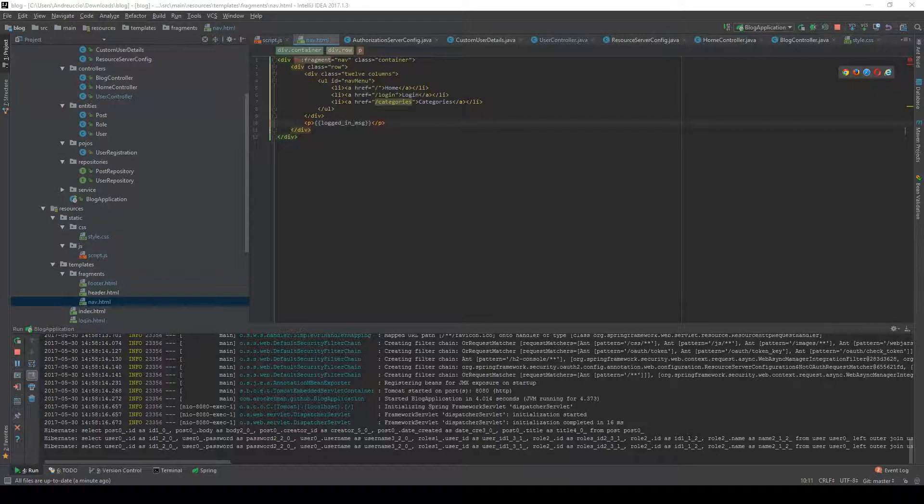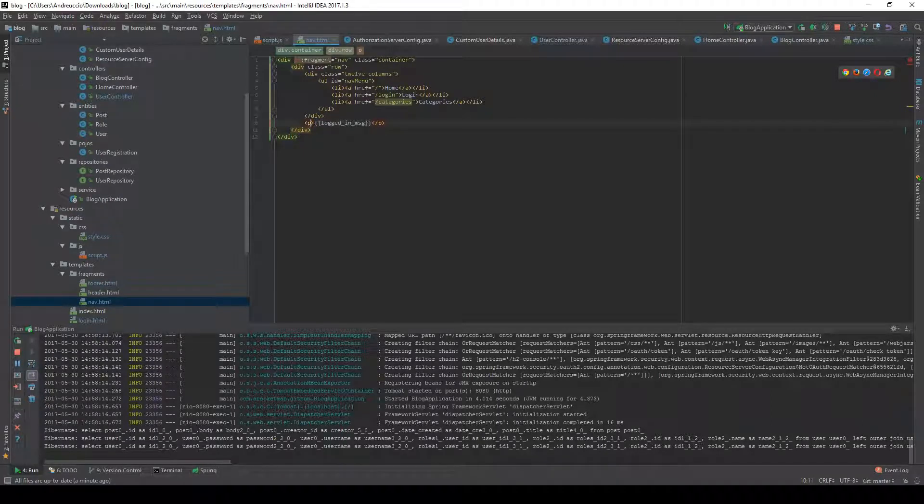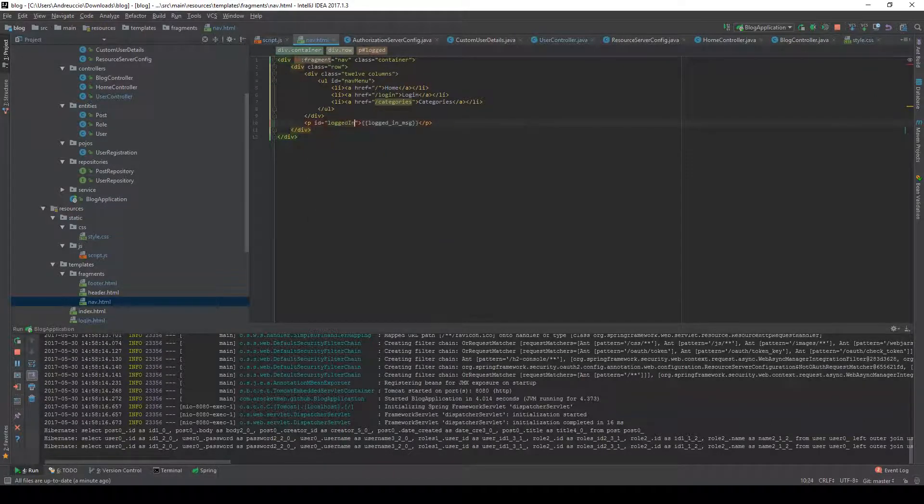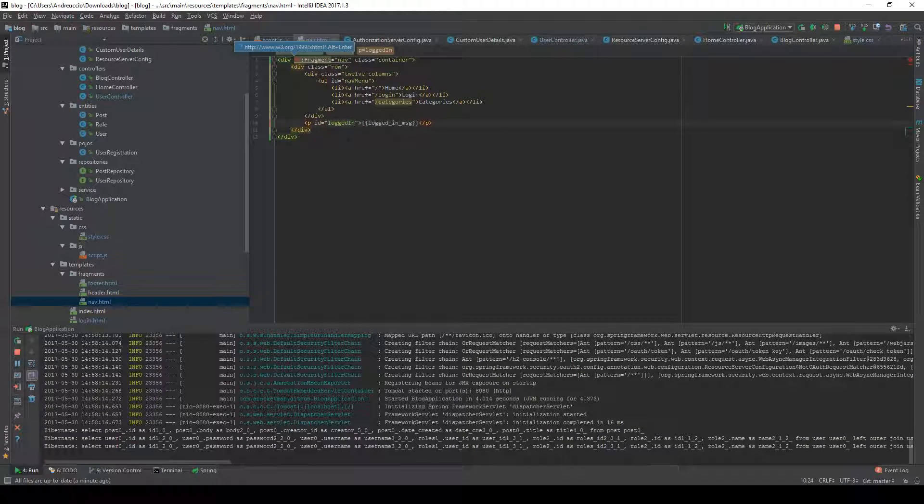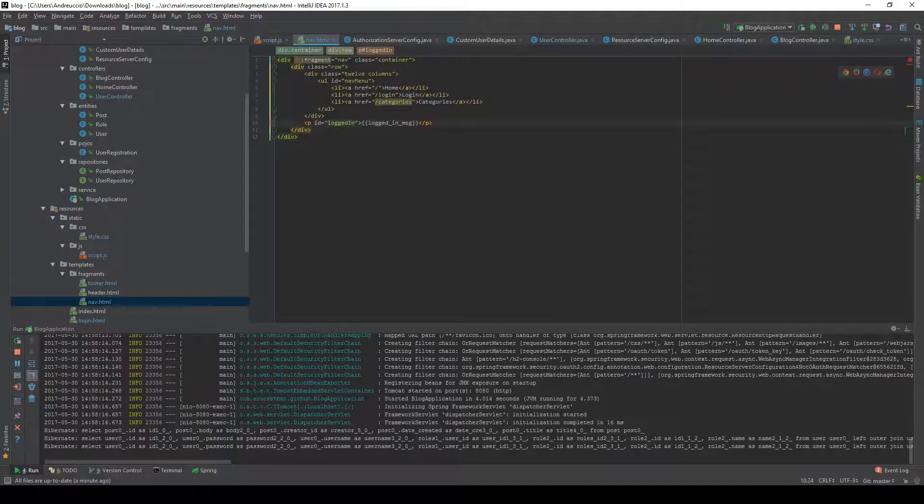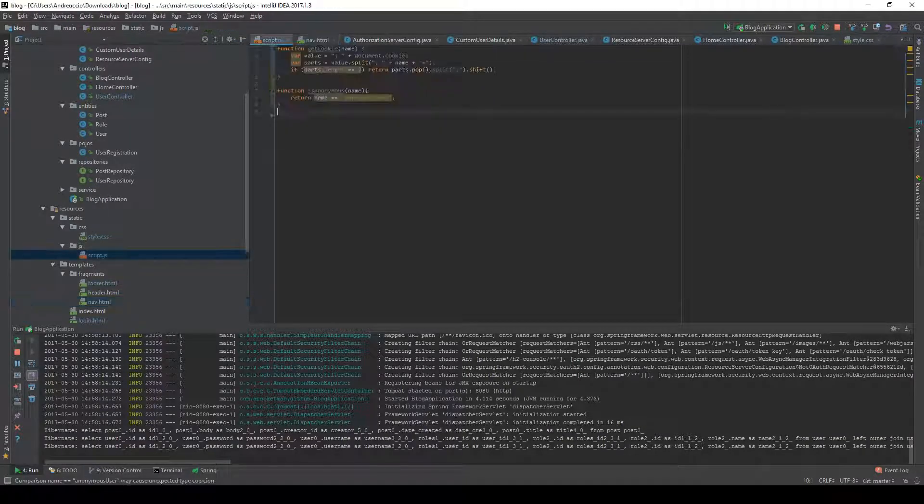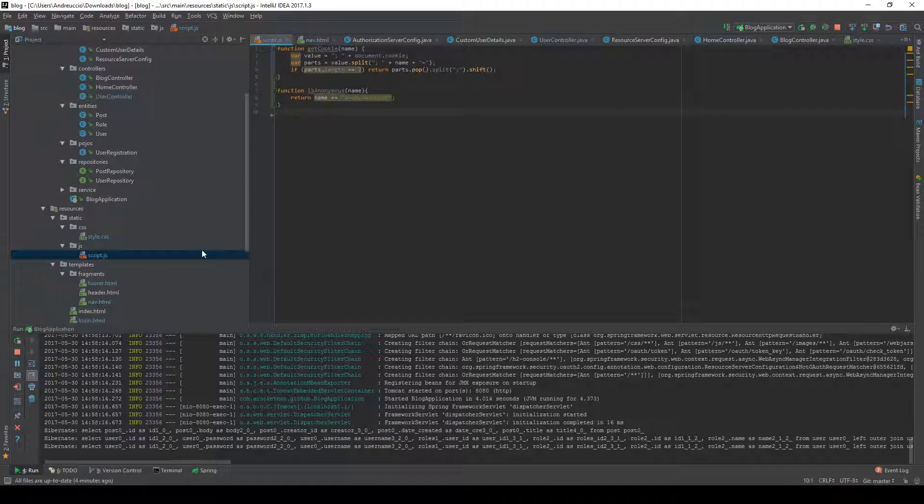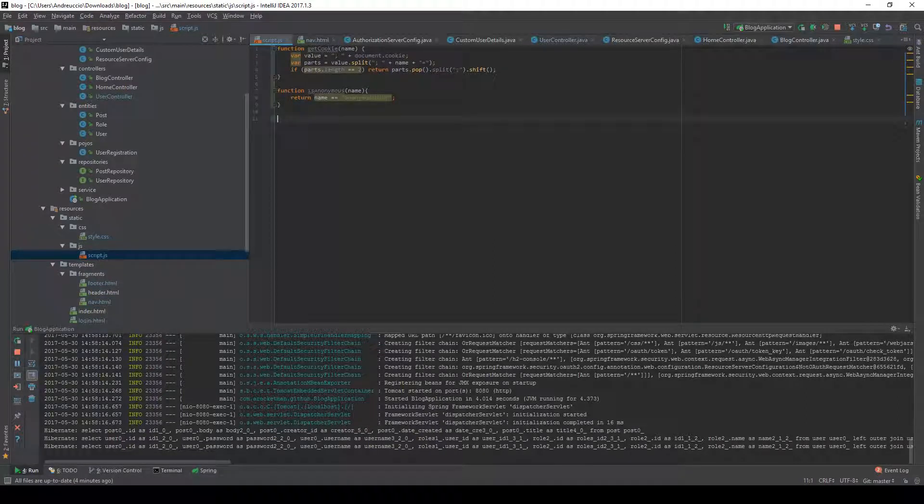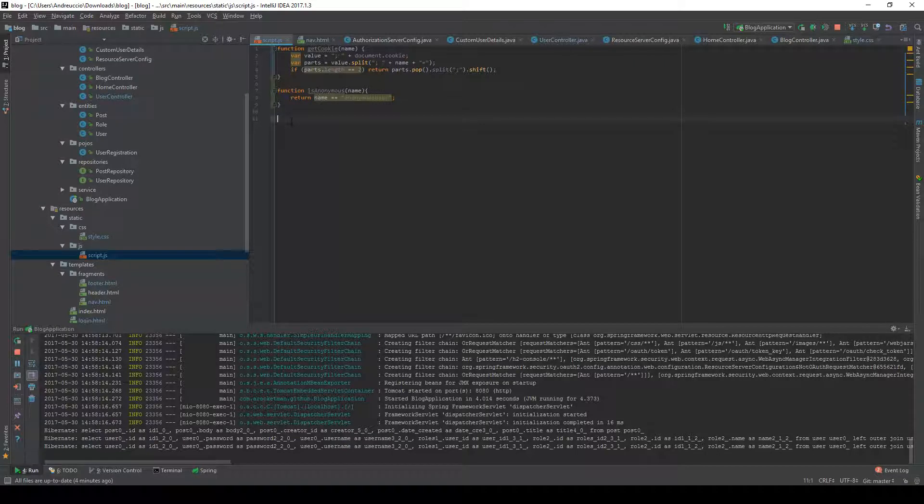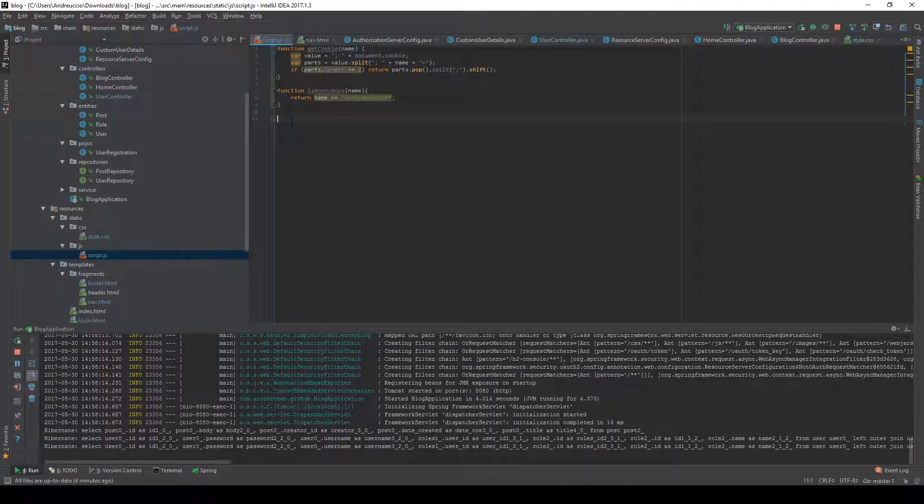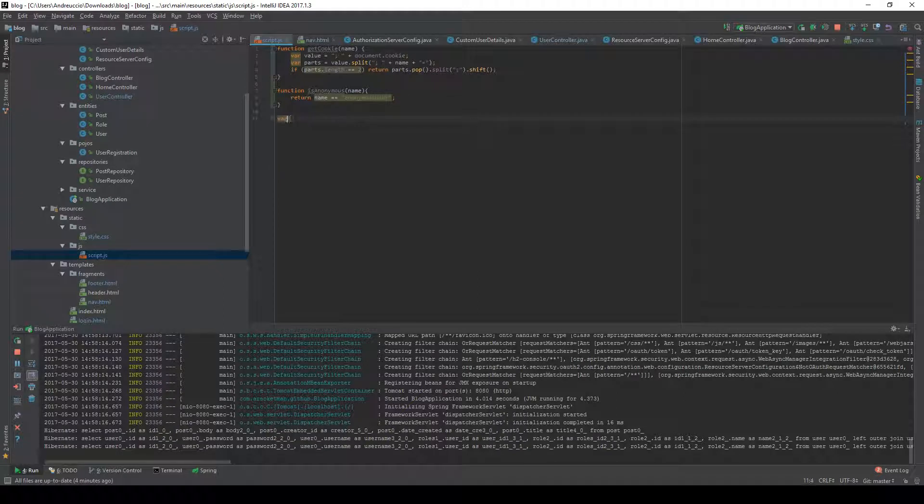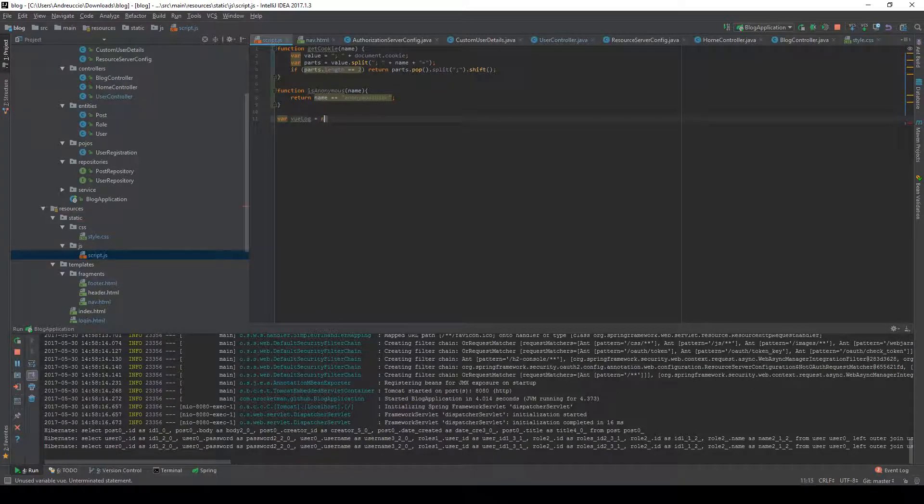Save this file and let's go create a function that's going to modify the logged in message. First thing I'm going to do is create a new Vue.js instance.